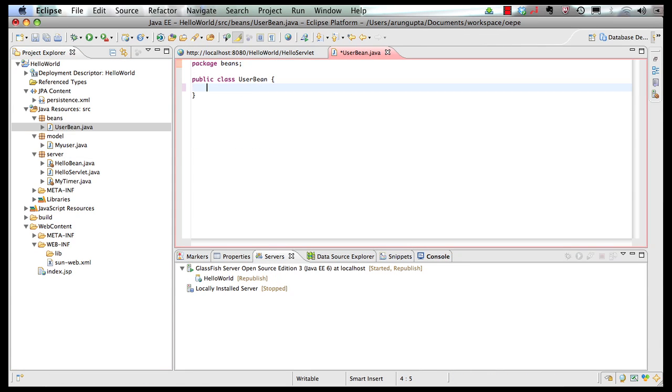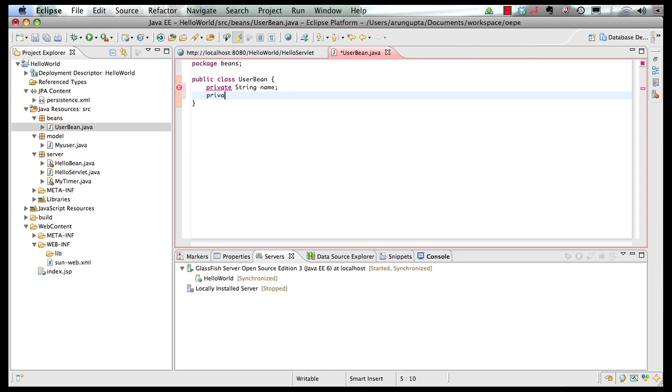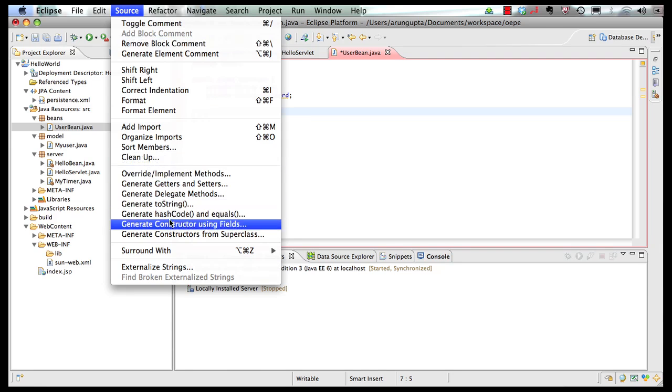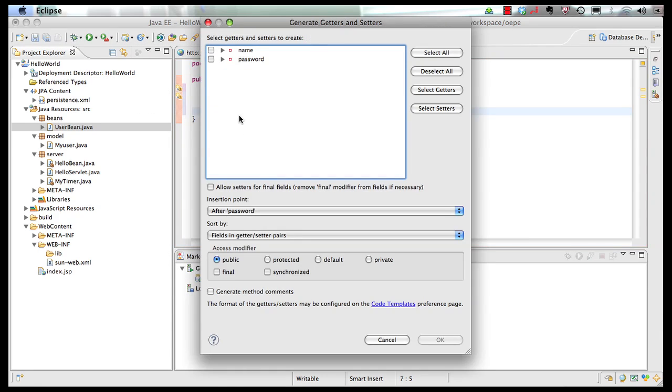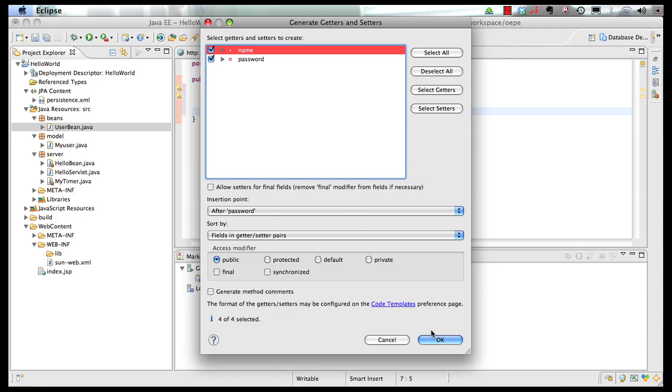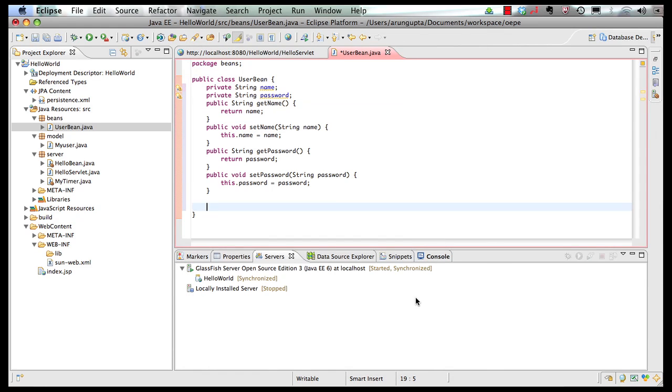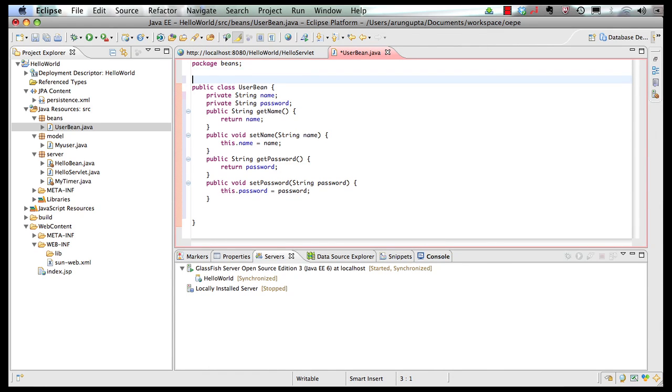This is a very simple bean. It has private string name, private string password, just two attributes, and I'm going to generate the getters and setters. And those are our getters and setters.